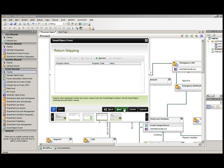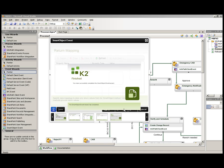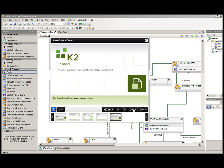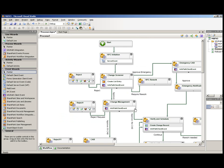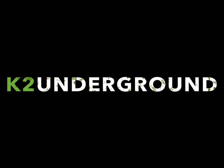And if this particular smart object was returning values, I could also map those return values to K2 data fields or fields in the InfoPath form itself.